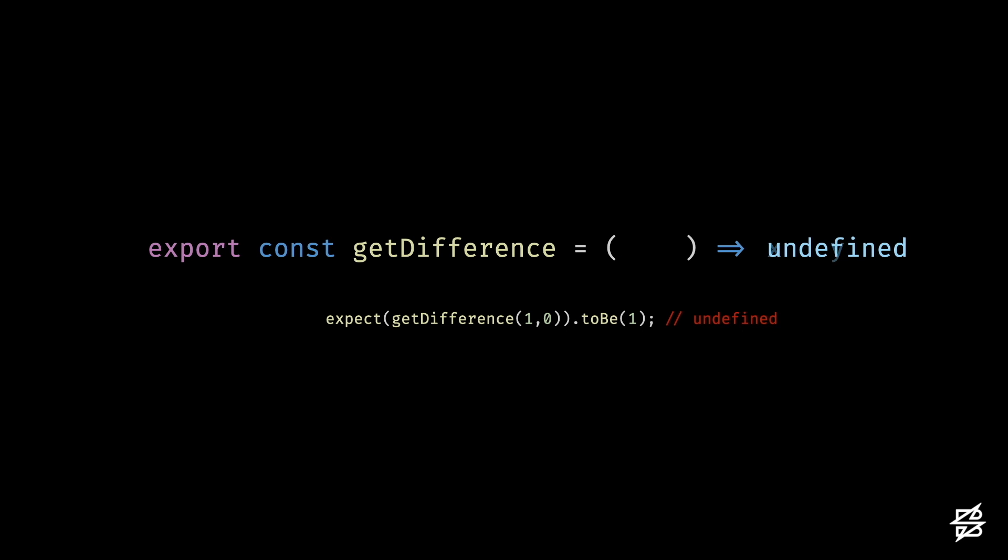When mutation testing starts, a mutation is introduced and the test suite is run. If at least one test for a given function fails, that's good.